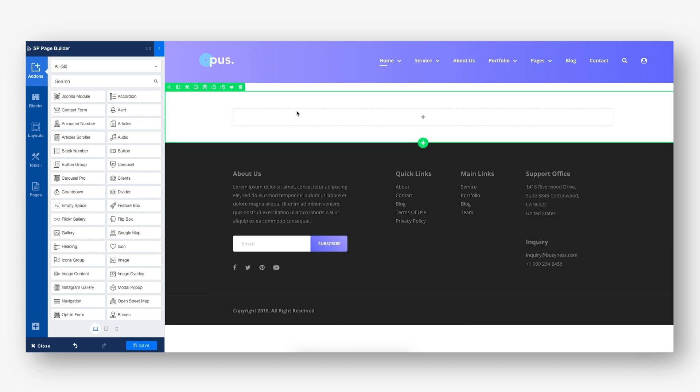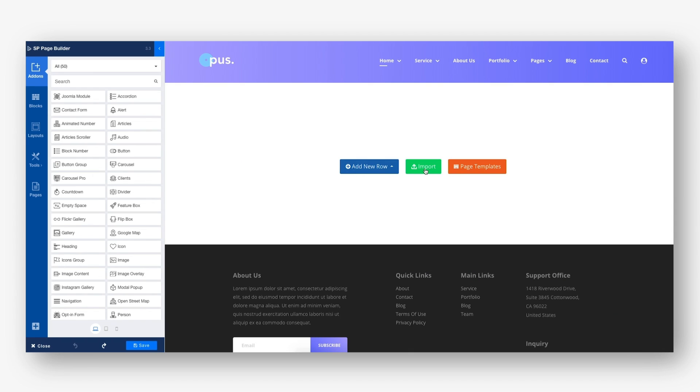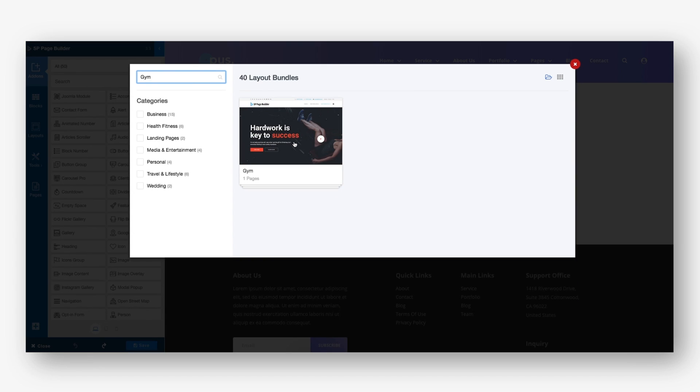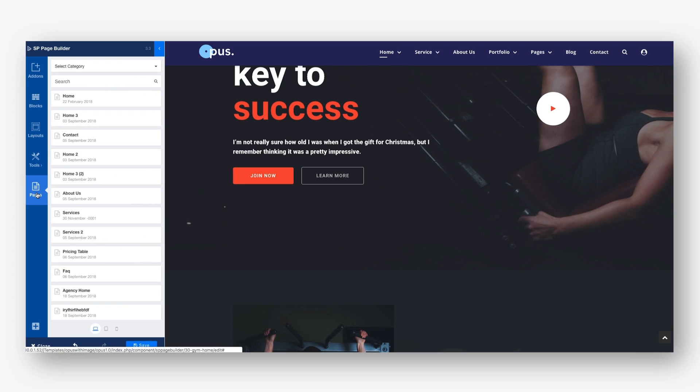After creating the new page, click on Add New Row to start using add-ons. Import to use a previously exported page or Page Templates to get a pre-designed layout.